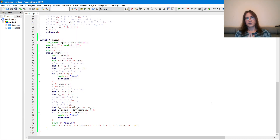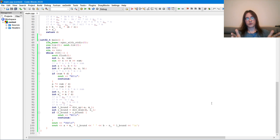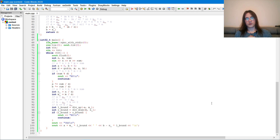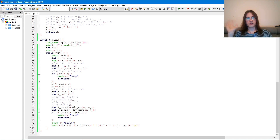So that's it for Diophantine equations. I've also uploaded a video where I apply this code to solve one of the problems from today's Codeforces round. I also remind you that I give private lessons on competitive programming — if you're interested, contact me on Telegram. Goodbye.